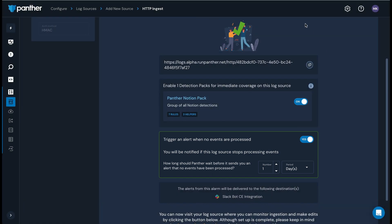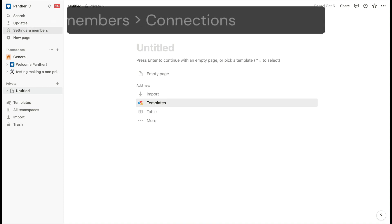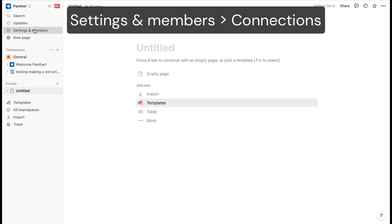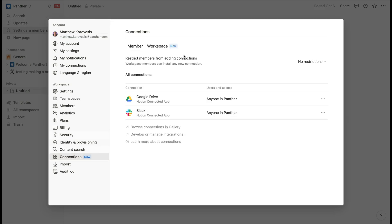Now let's head over to Notion to finish the setup process. In your Notion workspace, navigate to Settings & Members, Connections. Click the workspace tab.